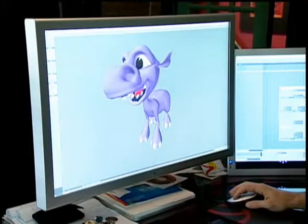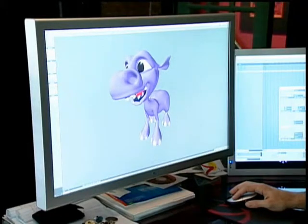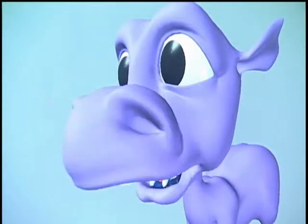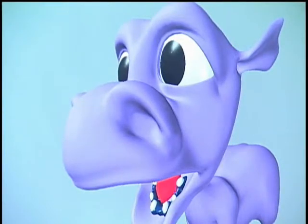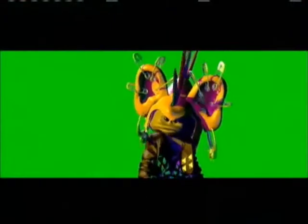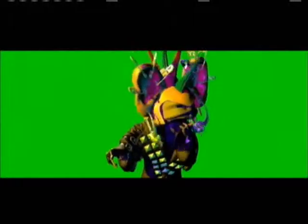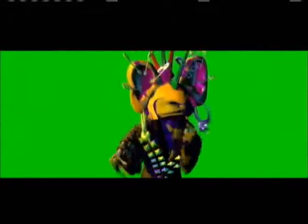Once we've got the shape developed in wireframe, we can then paint it just as you'd paint a character and add accessories and clothes, and just develop it as a final character ready for animation.